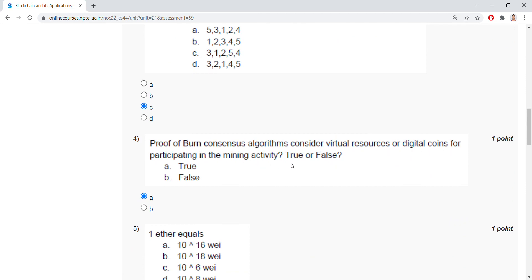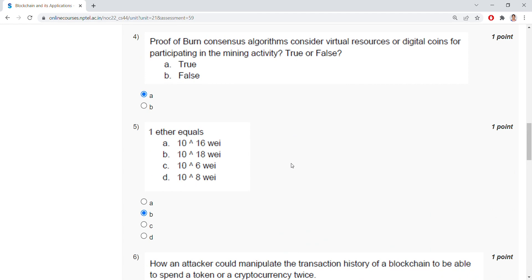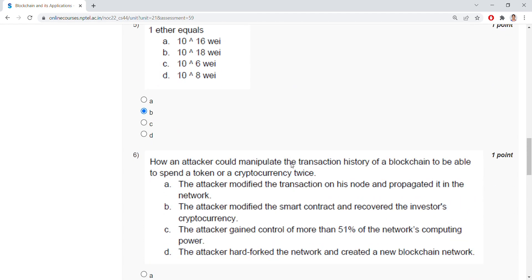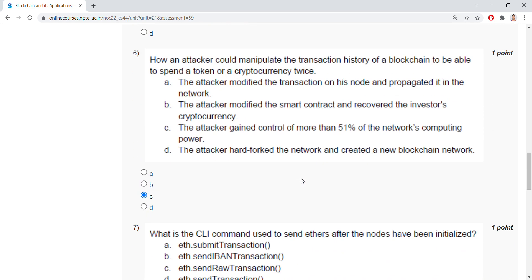One ether equals 10 to the power of 18 wei. How could an attacker manipulate the transaction history of the blockchain to be able to spend a token or cryptocurrency coins? The attacker gained control of more than 51% of the network's computing power.